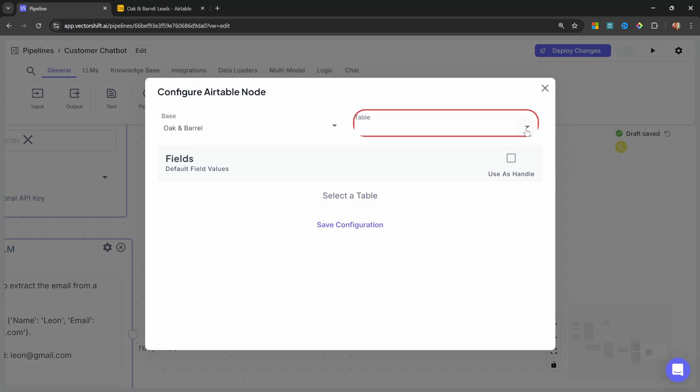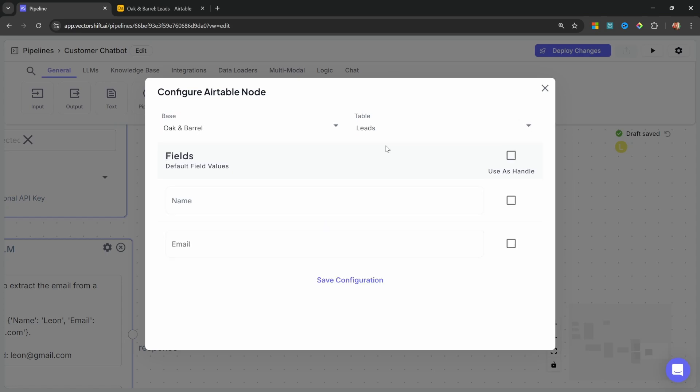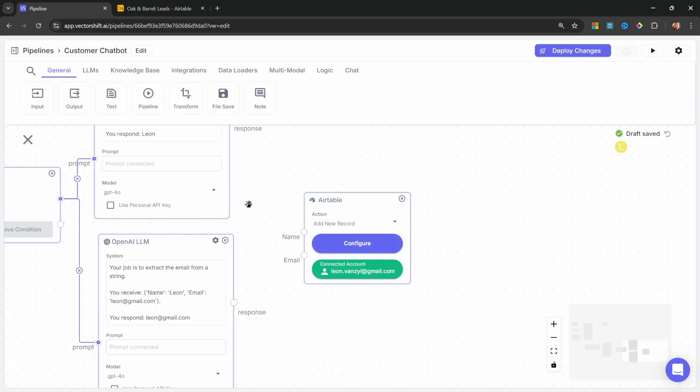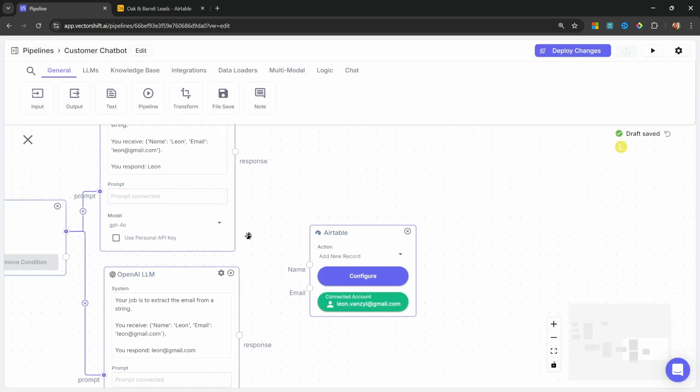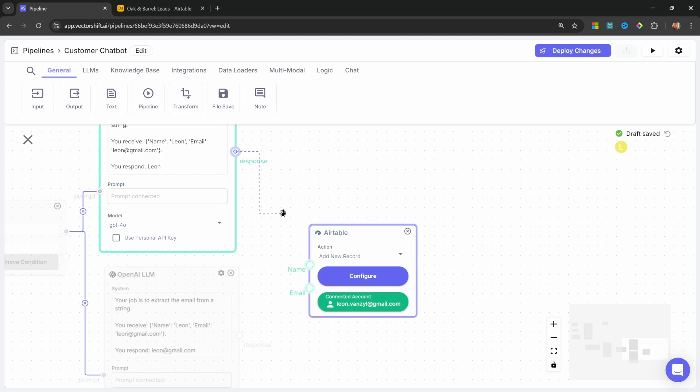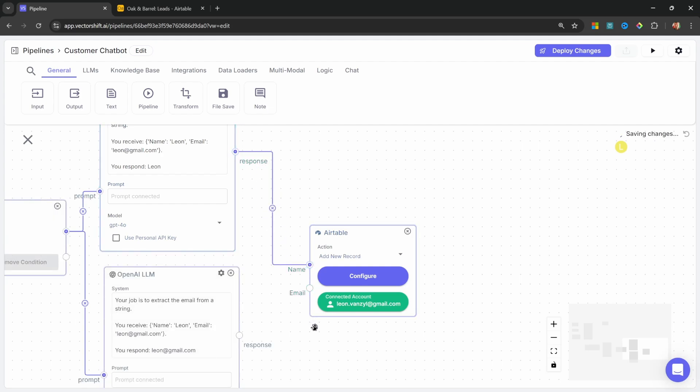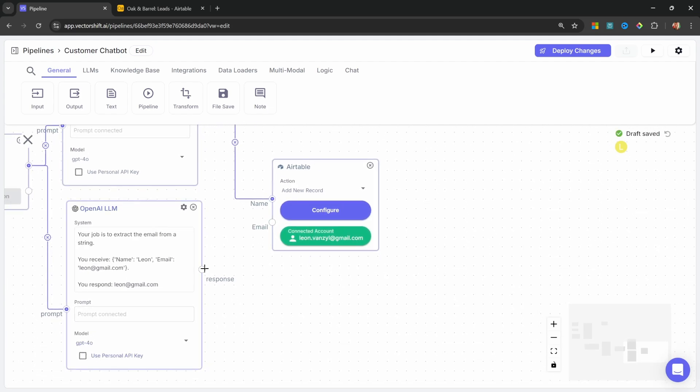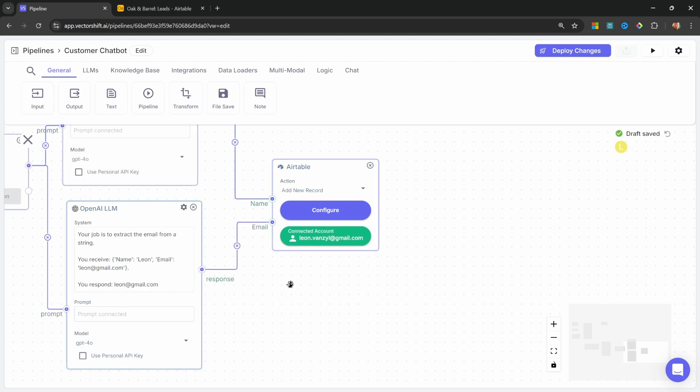Then also select a table, which I called Leads. This will pull up all the available columns within that table. So go ahead and select Name and Email. Let's save our configuration. Lastly, all we have to do is connect the response from the Name LLM and attach it to the Name input on Airtable. Let's do the same for the Email LLM.